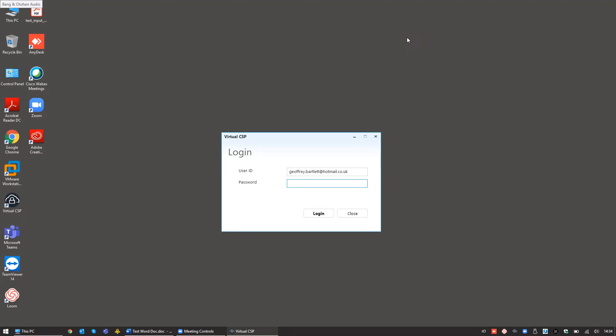That means we could start using virtual certificates or external certificates to sign documents just like we would as if we were signing them locally on our device. In order to access this, you will need an Asertia signing up account and the virtual CSP tool. This can be downloaded quickly and easily from the Asertia website.